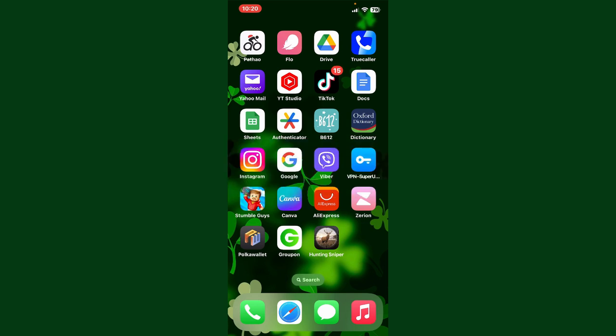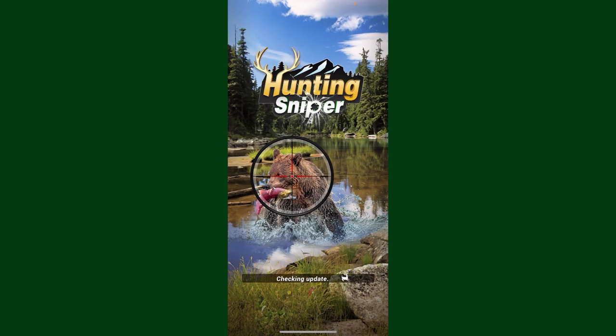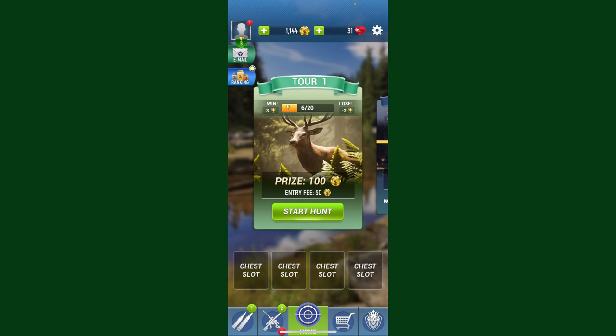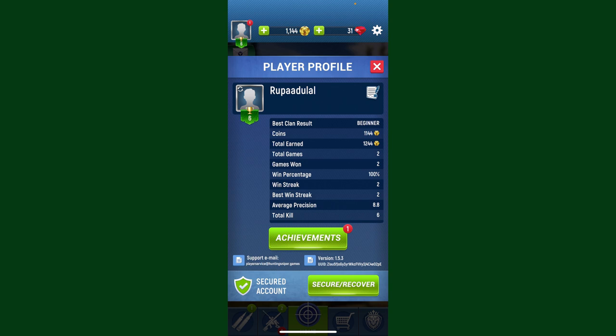Launch and open the Hunting Sniper application on your preferred device. Wait until your application loads. Once you're logged into the main homepage, go and tap on your profile picture at the top left-hand corner. It'll then open up the player profile option.